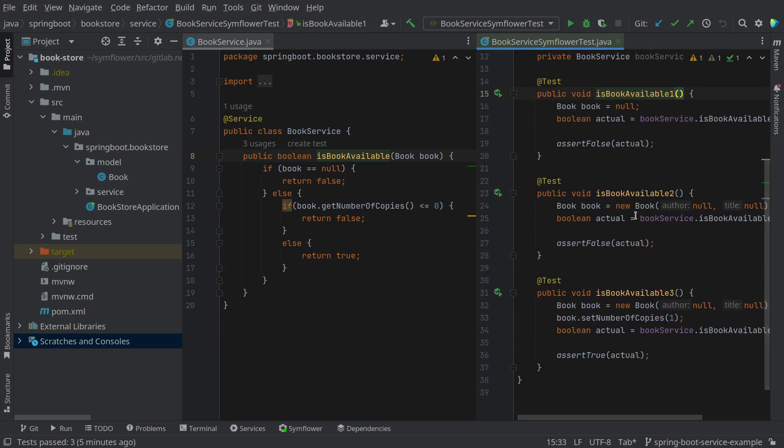One where the book is null, one where the book is empty. In both of these cases the book is not available so the return value is false. And a final case where the book is empty but we set the number of copies to one which makes the book available and the return value becomes true.